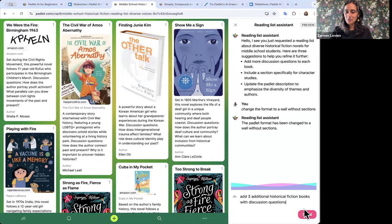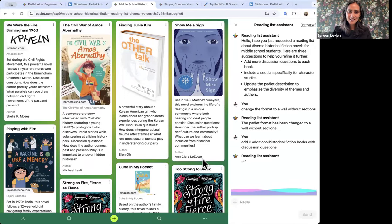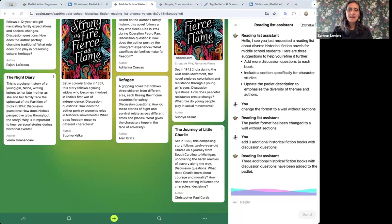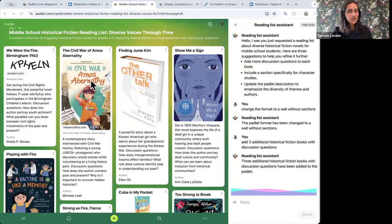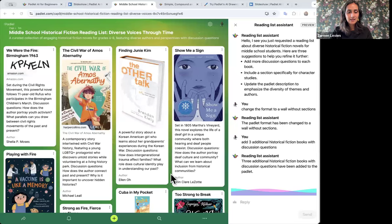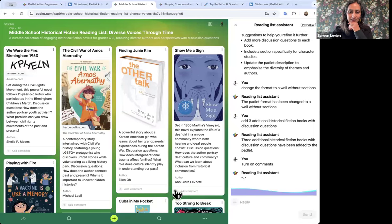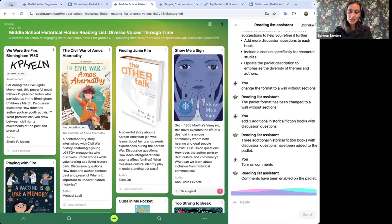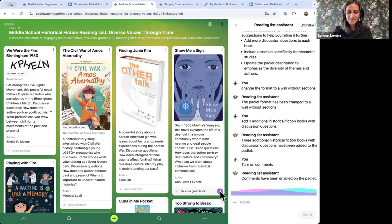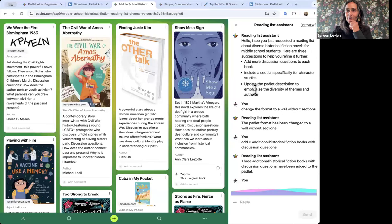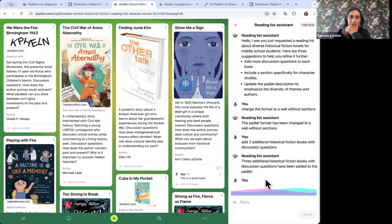Maybe I want a couple more examples — it gave me the eight I asked for, so I'll say 'add three additional historical fiction books to the list.' It takes a moment and then adds posts at the bottom. Now I want to give this list to my students. I can customize this board from settings, but I can also do it from the assistant. I want to turn on comments so students can tell me if they're interested in these books. I just say 'turn on comments' and it turns them on. Now students can comment on the books — for example, 'this is a great book.'